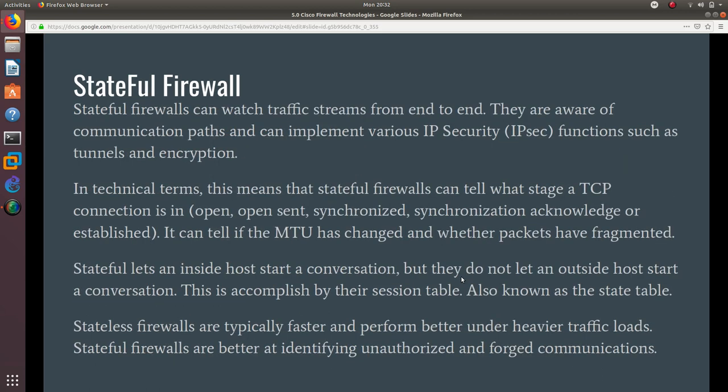On the other hand, stateful firewalls can watch traffic streams from end to end. They are aware of communication paths and can implement various IP security or IPsec functions such as tunnels and encryption. In technical terms, this means that stateful firewalls can tell what stage a TCP connection is in: